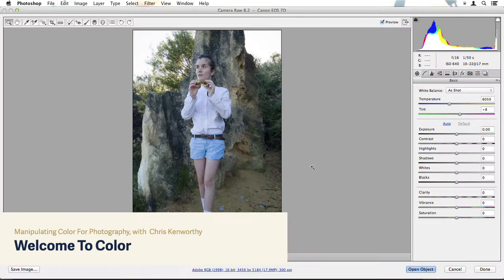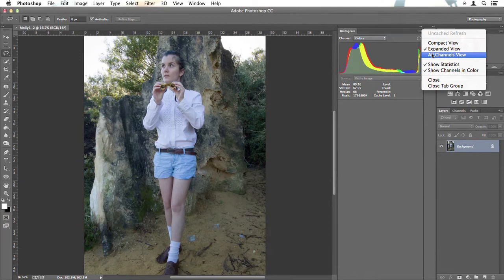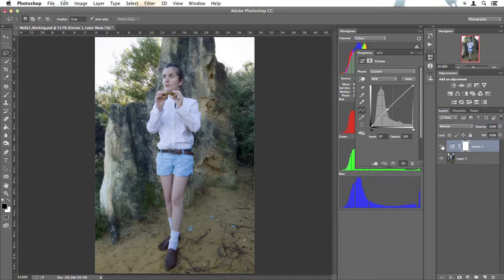Hello, I'm Christopher Kenworthy and welcome to Manipulating Colour for Photography. Working with colour is one of the most exciting things you can do in Photoshop. When you take control of colour you can really bring your photographs to life.